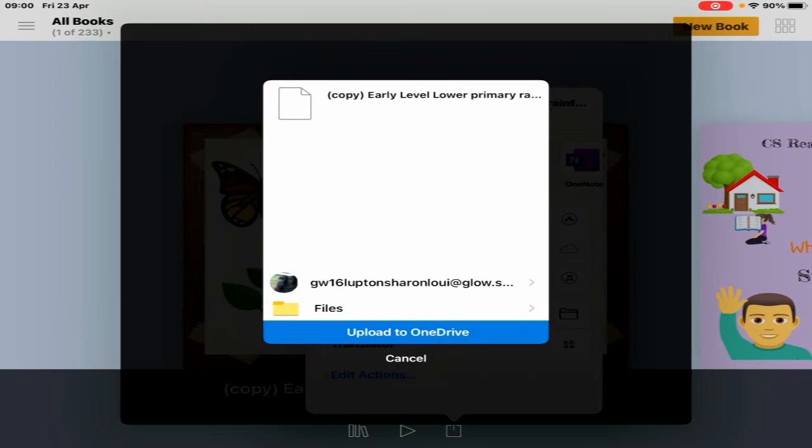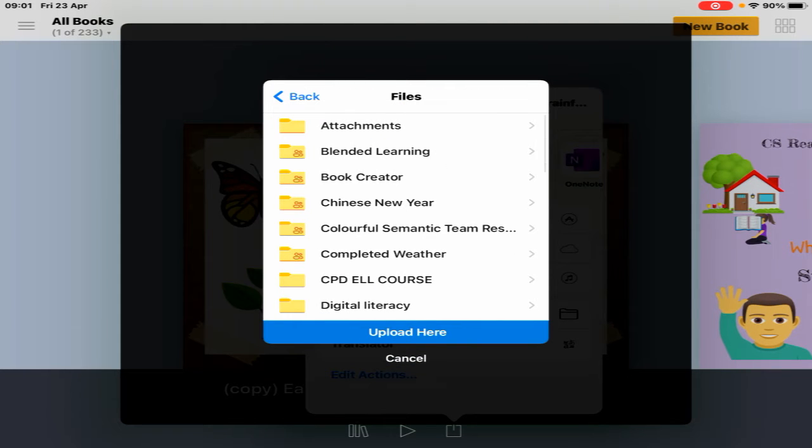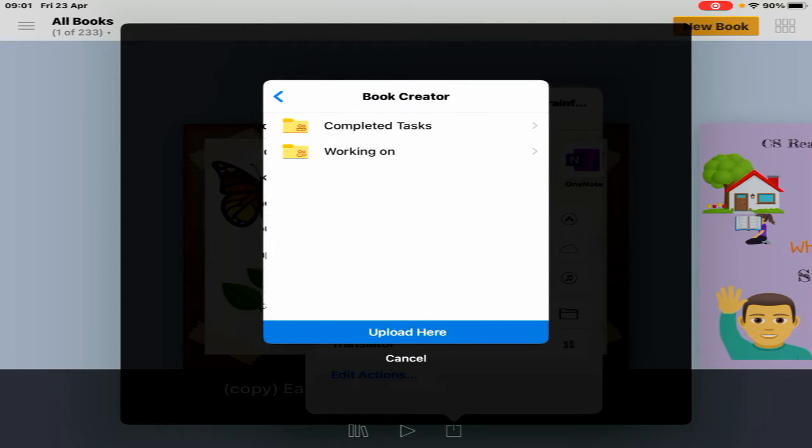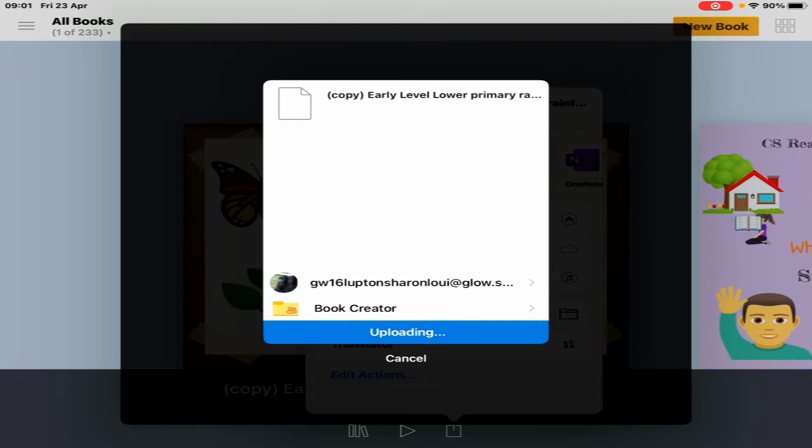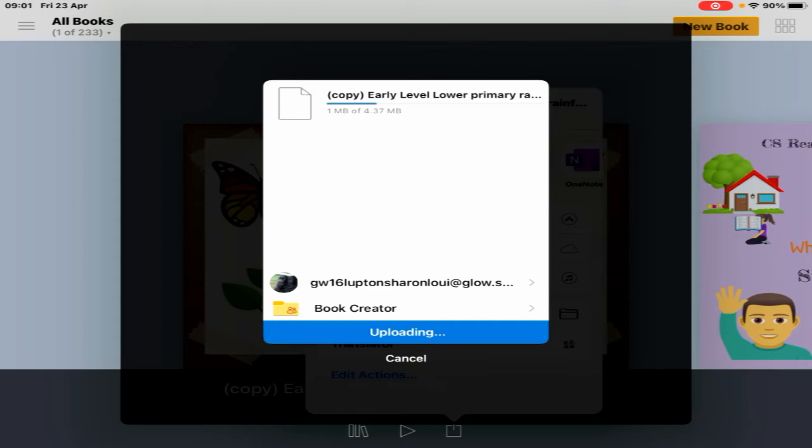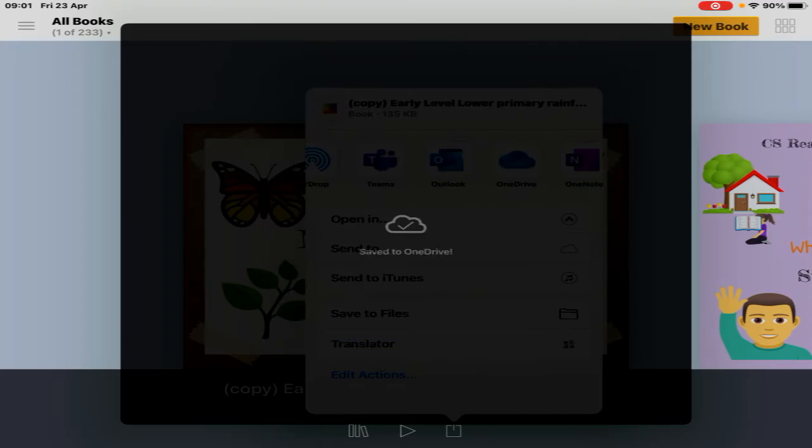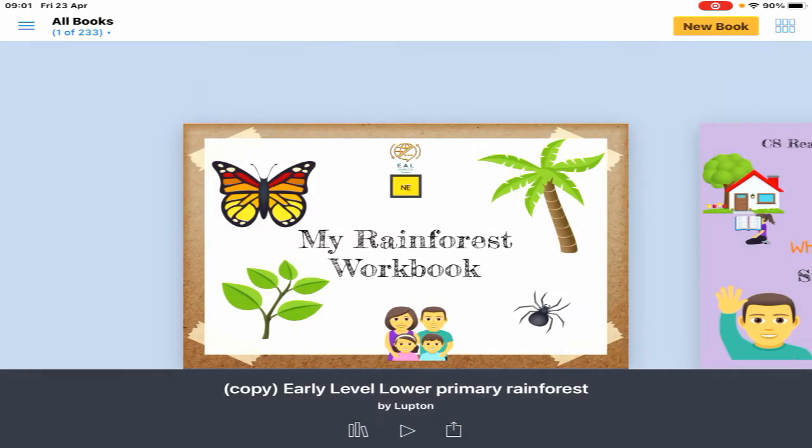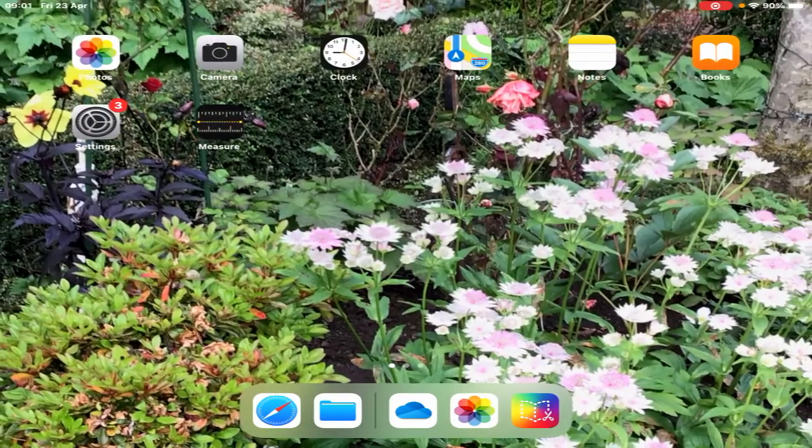It will ask where you want to save it. Go to your files—I have a Book Creator folder in my OneDrive. I'm going to upload it here. It's copying it. Remember, this will be a flat document which won't work if you open it on a PC. It has to be opened on an iPad.